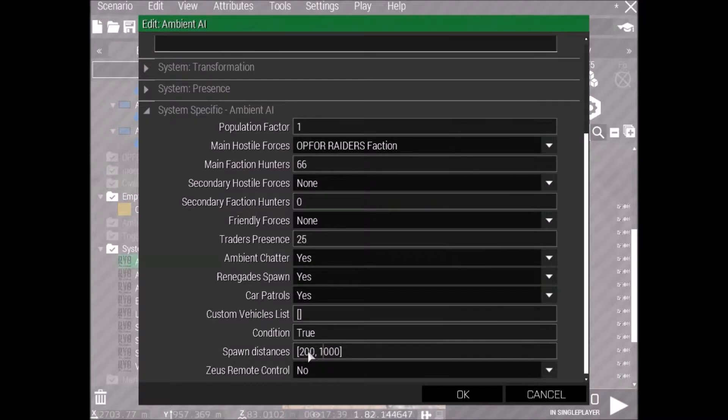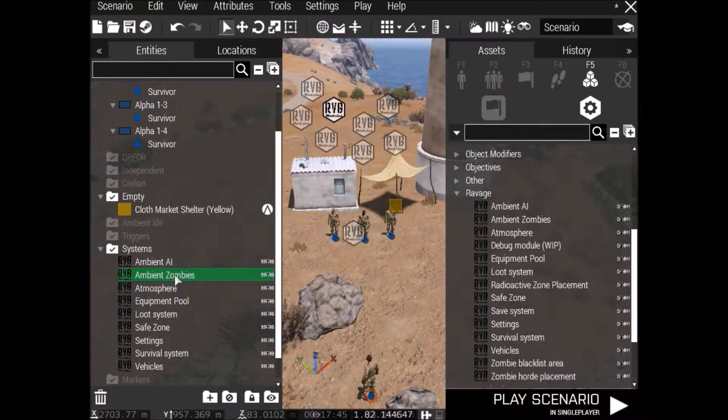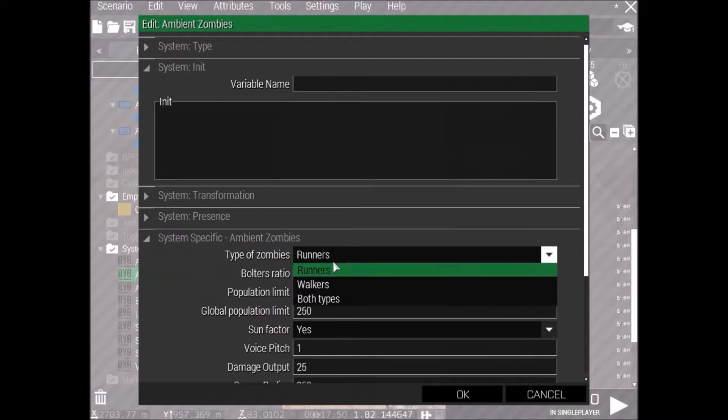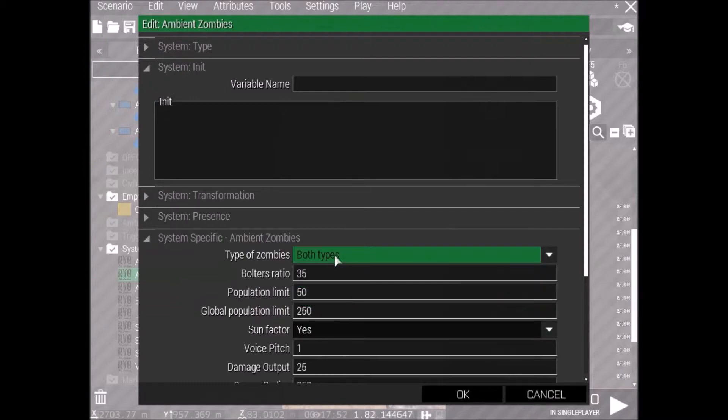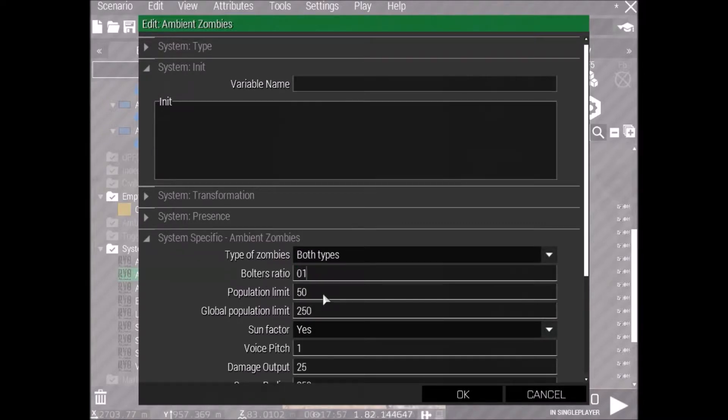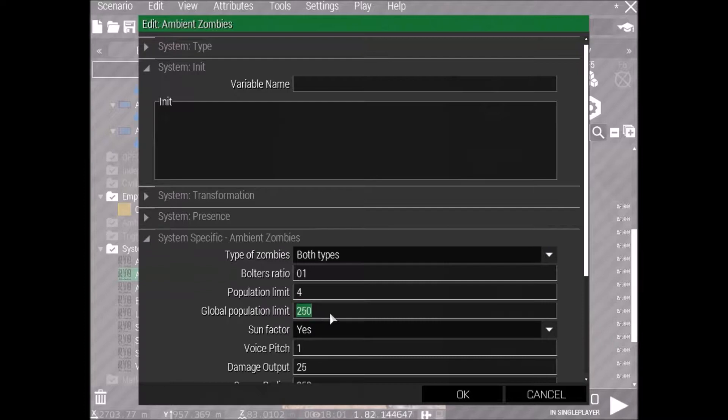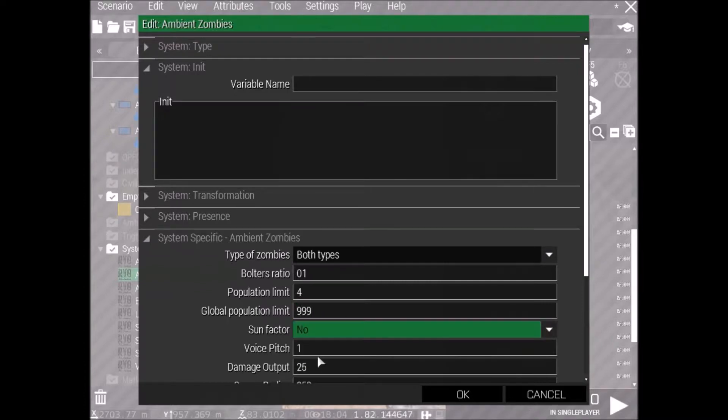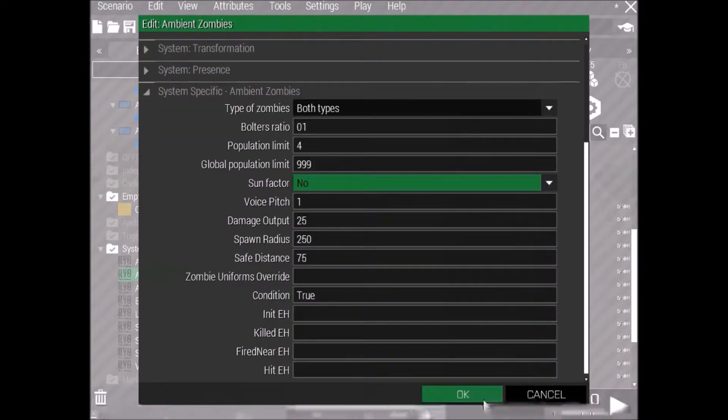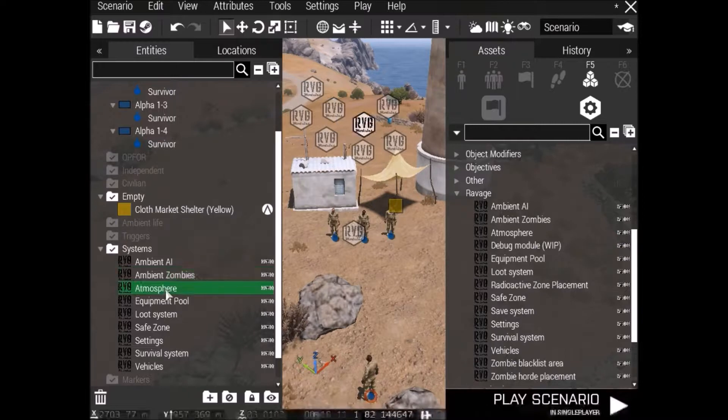Now let's go down to the spawn distances, and let's change it to 200 to 800. Just so you get some action, and you're not just walking around the map for half an hour and you don't see anyone. Alright, now let's go onto the zombies. Alright, so we're going to put both types, walkers and runners, and we're going to put the runners ratio on 0.1, just so it's not insane. We're going to put it on 4 for the population. Now the global population is how much there's going to be altogether. So if you just put it on 999, you're guaranteed to have enough zombies throughout your little scenario.